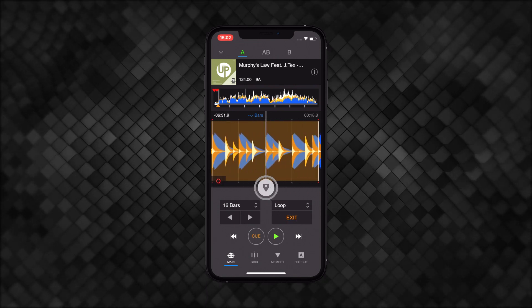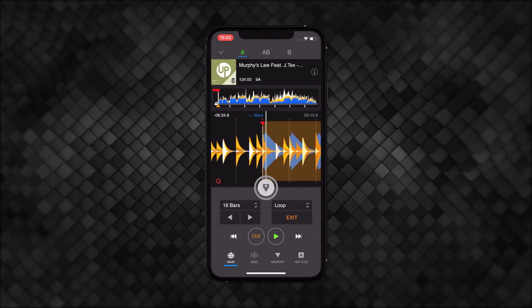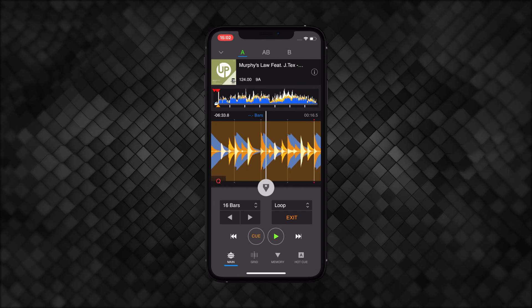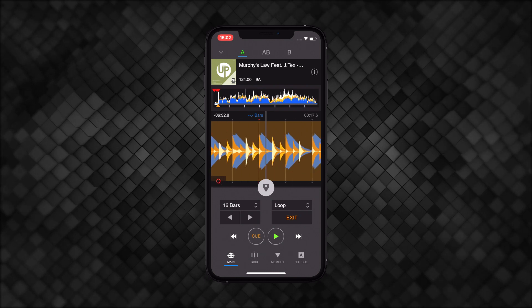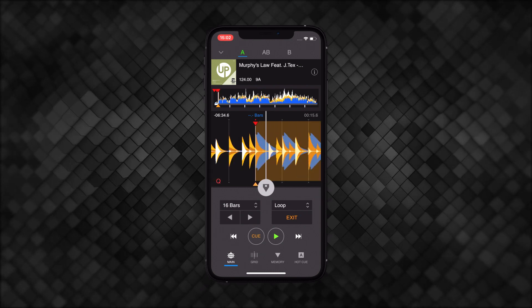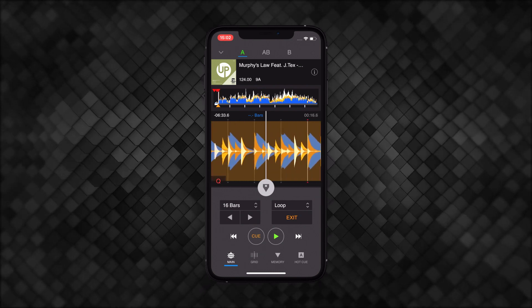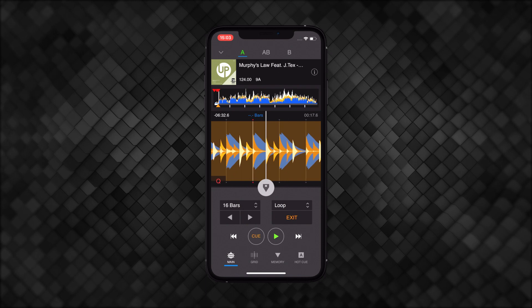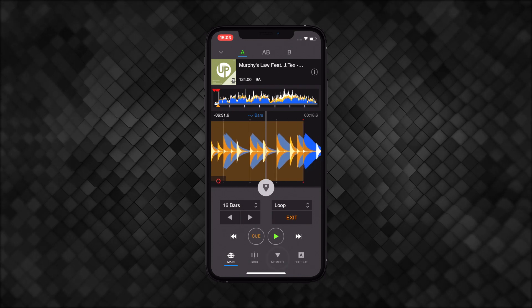This saves you having to stop the music and press cue then memory, so there's no need to interrupt the groove. You can save 10 memory cue points on each track.